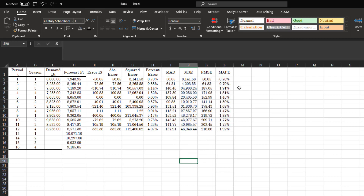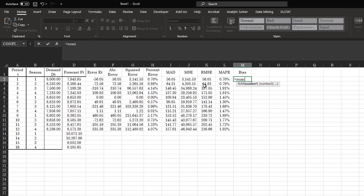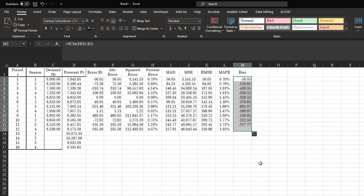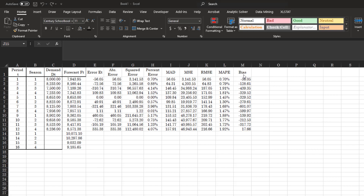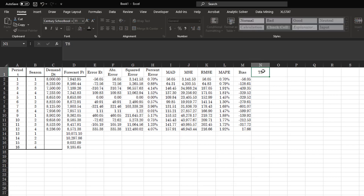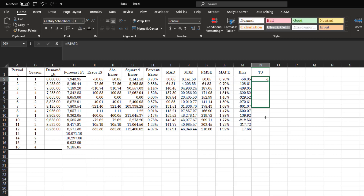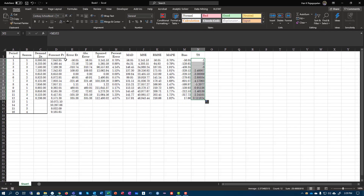You can also calculate bias here. Bias is the sum of all your errors — not the absolute error but the actual error. Fix the start reference with F4 and copy this down, which gives you your cumulative bias. Now that you've calculated bias, you can calculate the tracking signal, which is bias divided by the mean absolute deviation at that point in time.